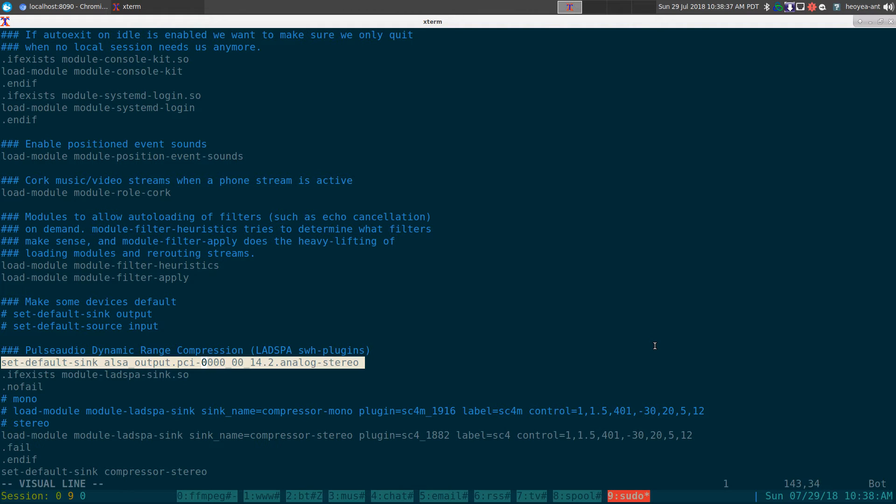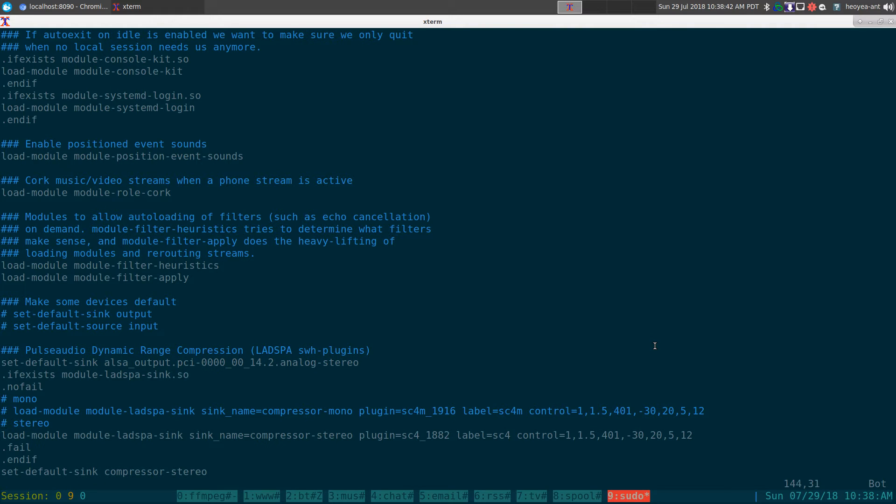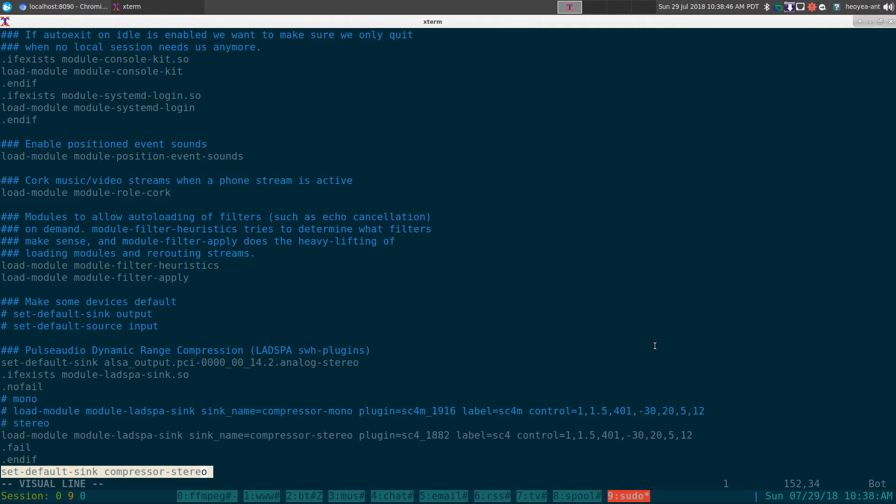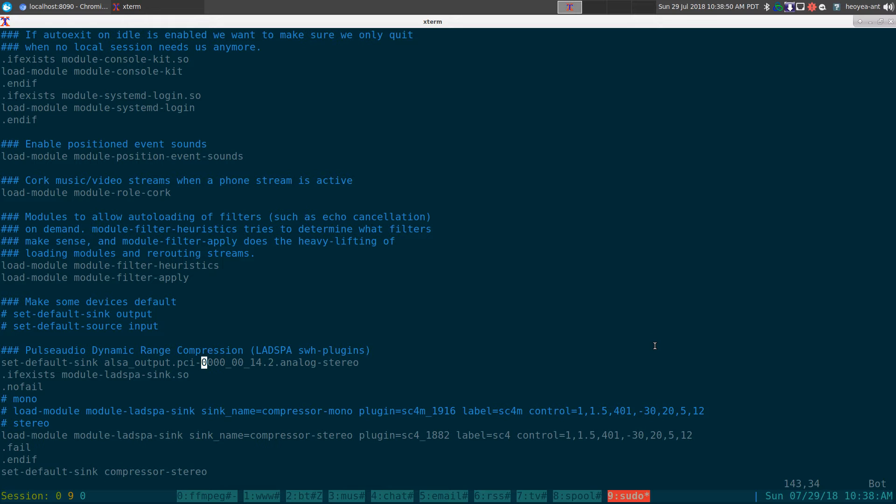And in my system it might not be the same as yours, but I have to actually load up my default audio device first, and then I can switch over to the compressor stereo.